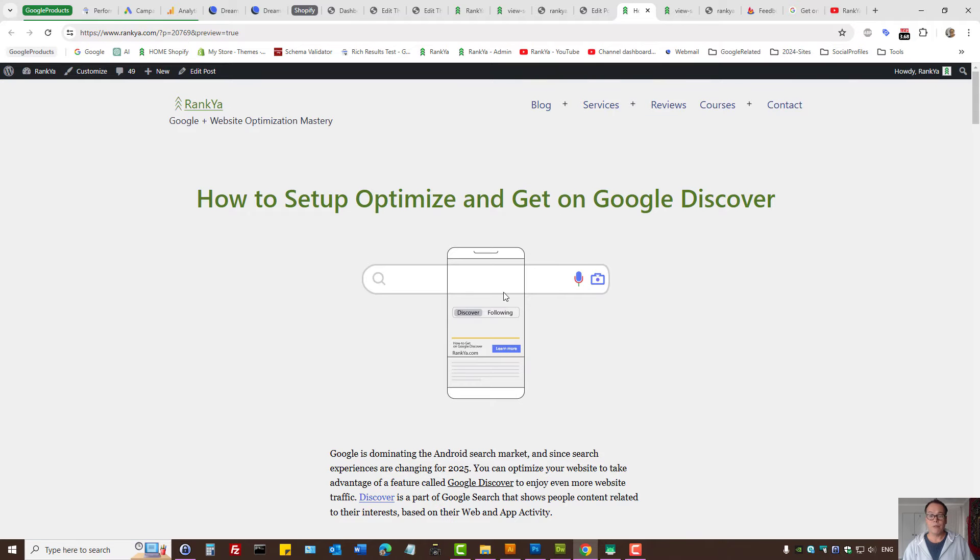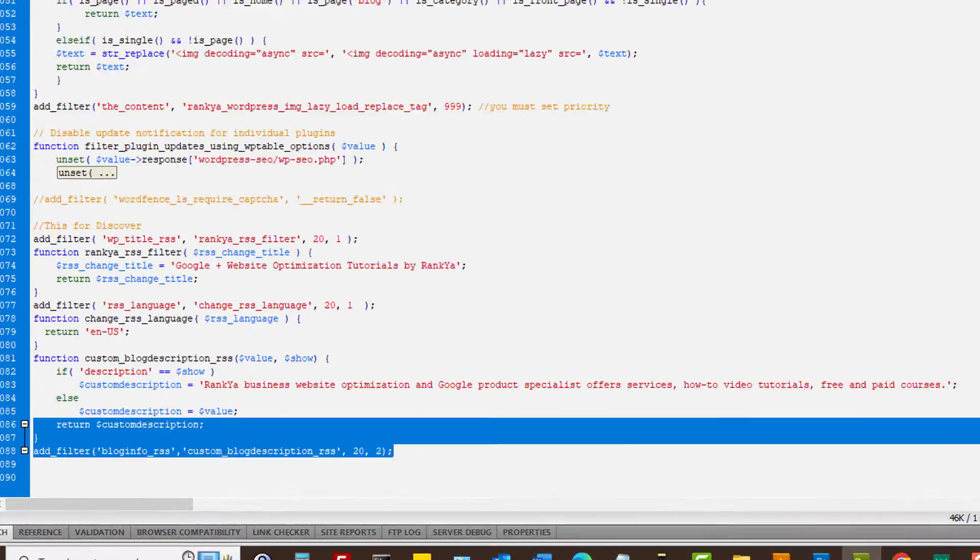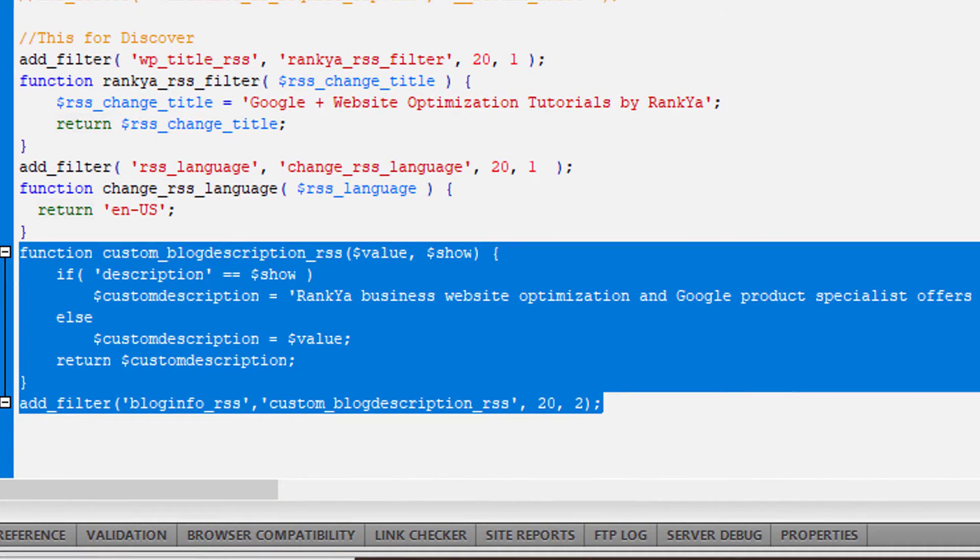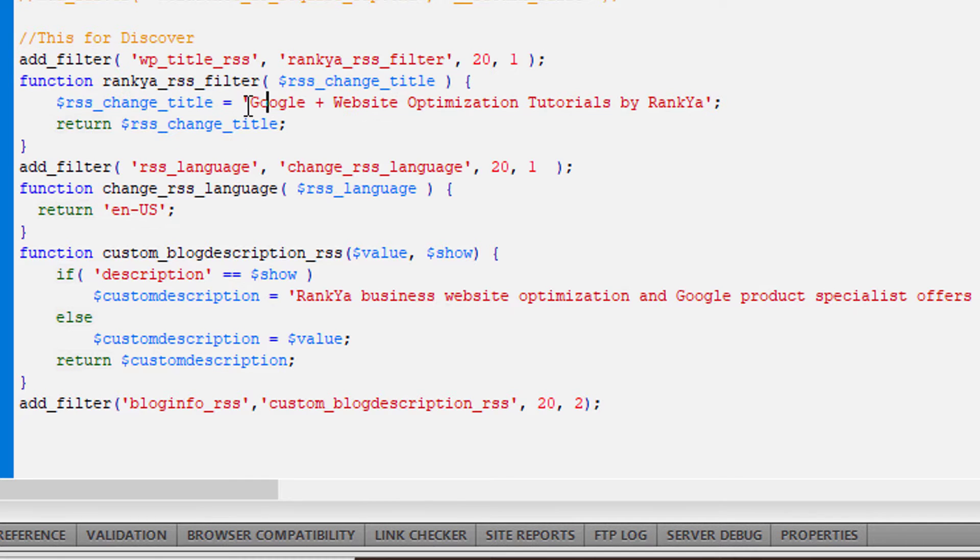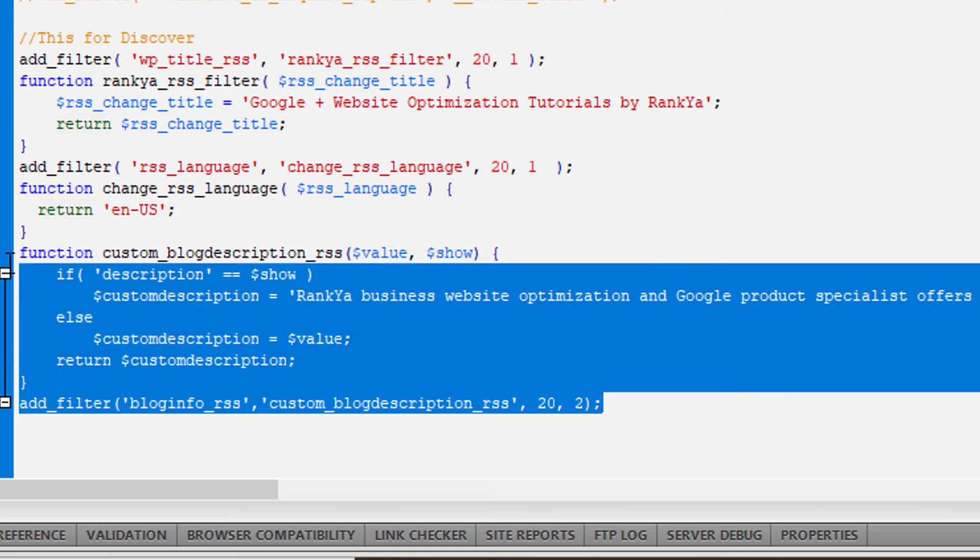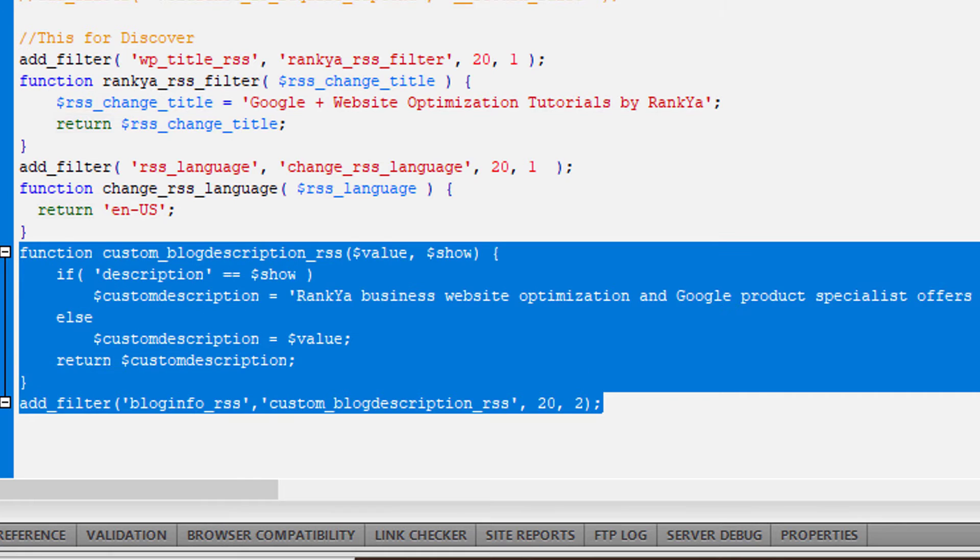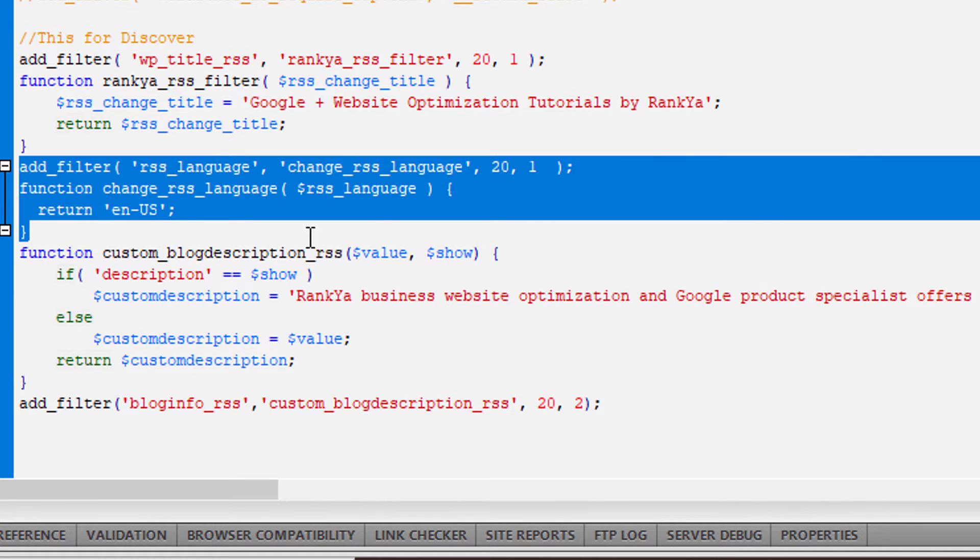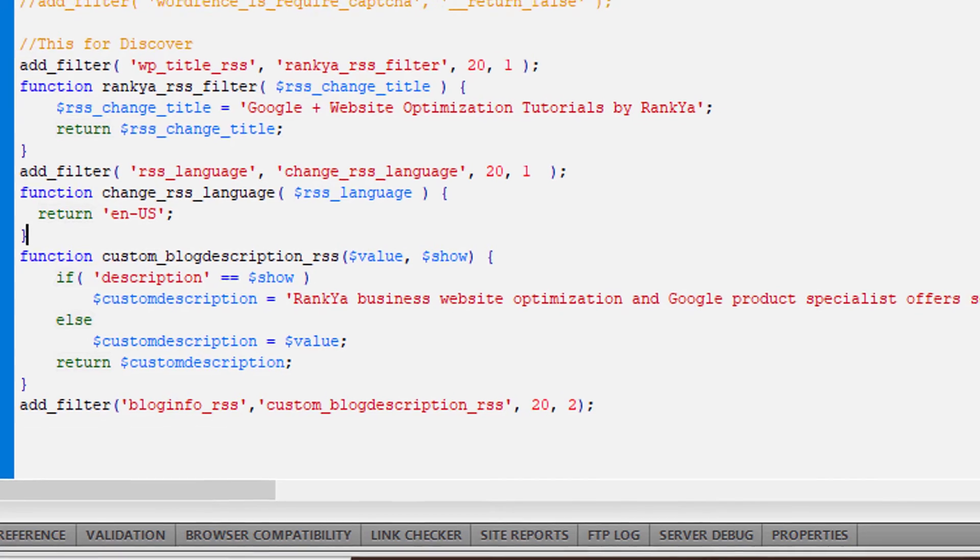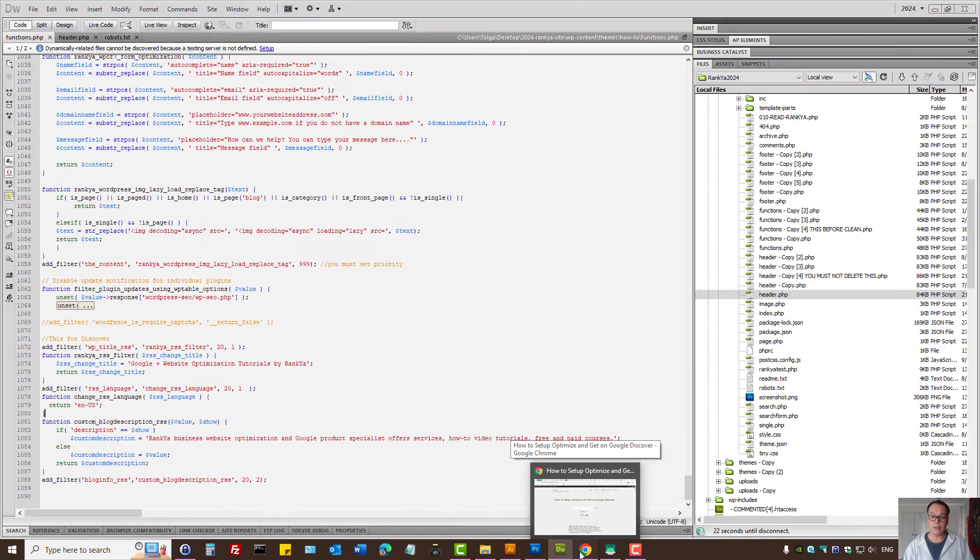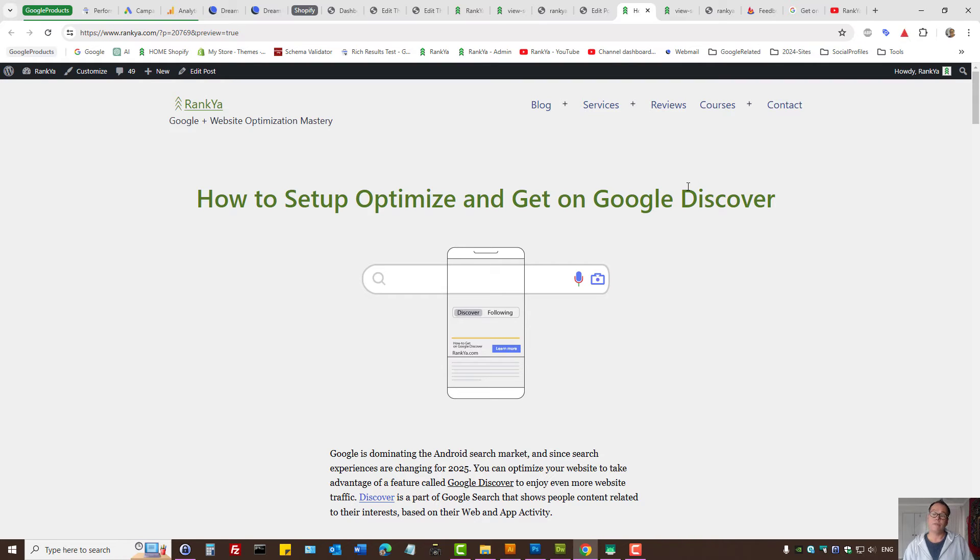Also, while here, I'll show you some custom code that you can use to change the RSS title, the description, and also the language, because that may be helpful depending on your setup. In fact, I'll make those codes available on this blog post.